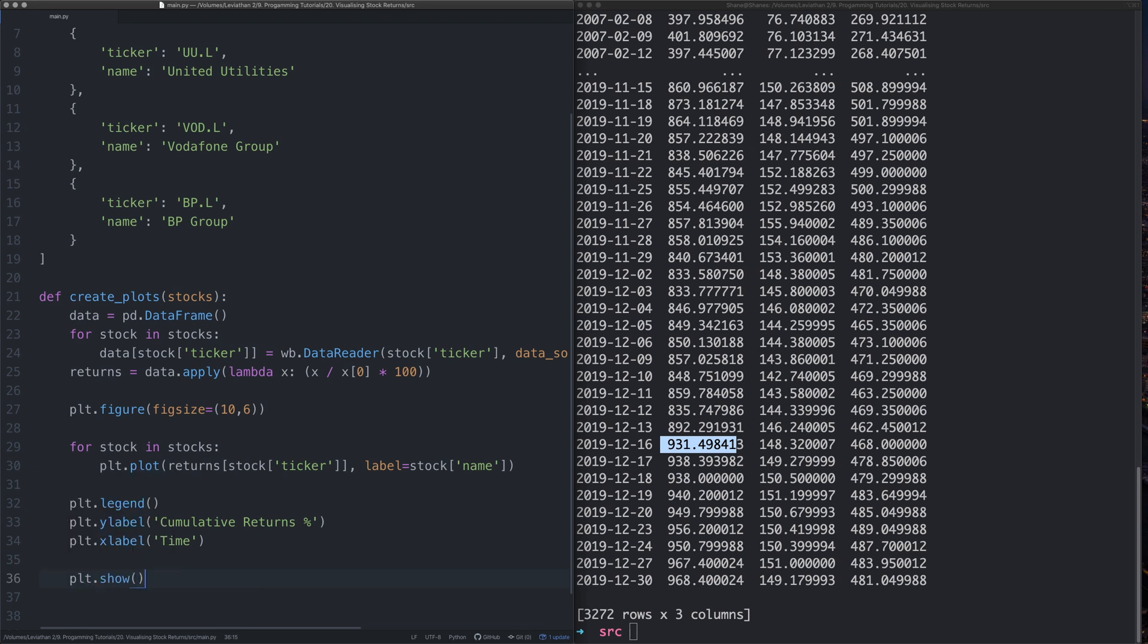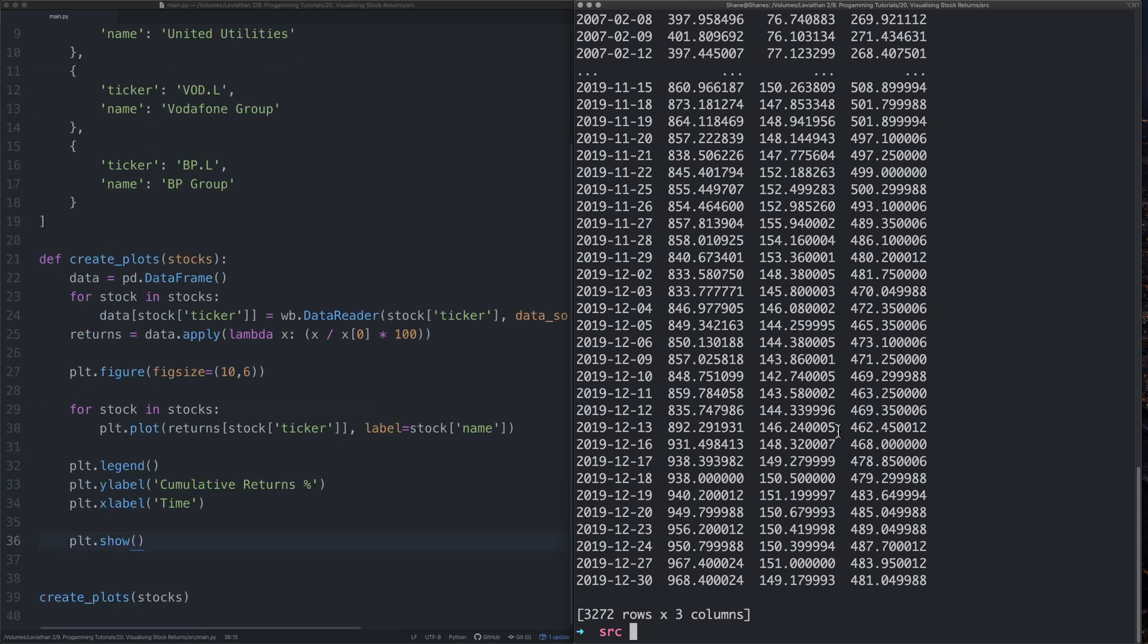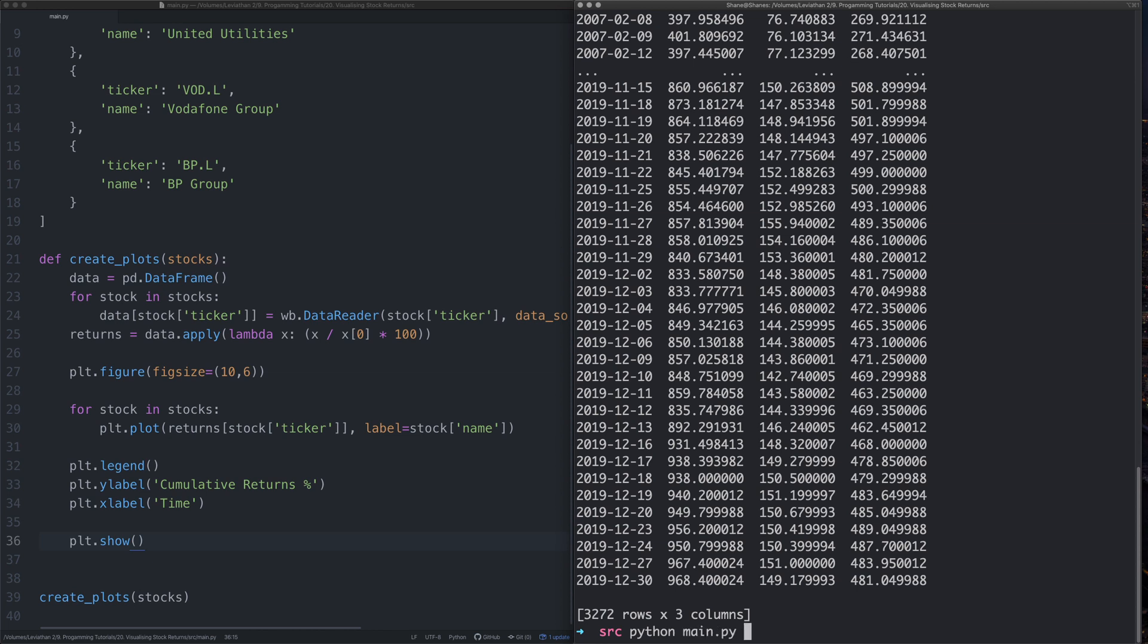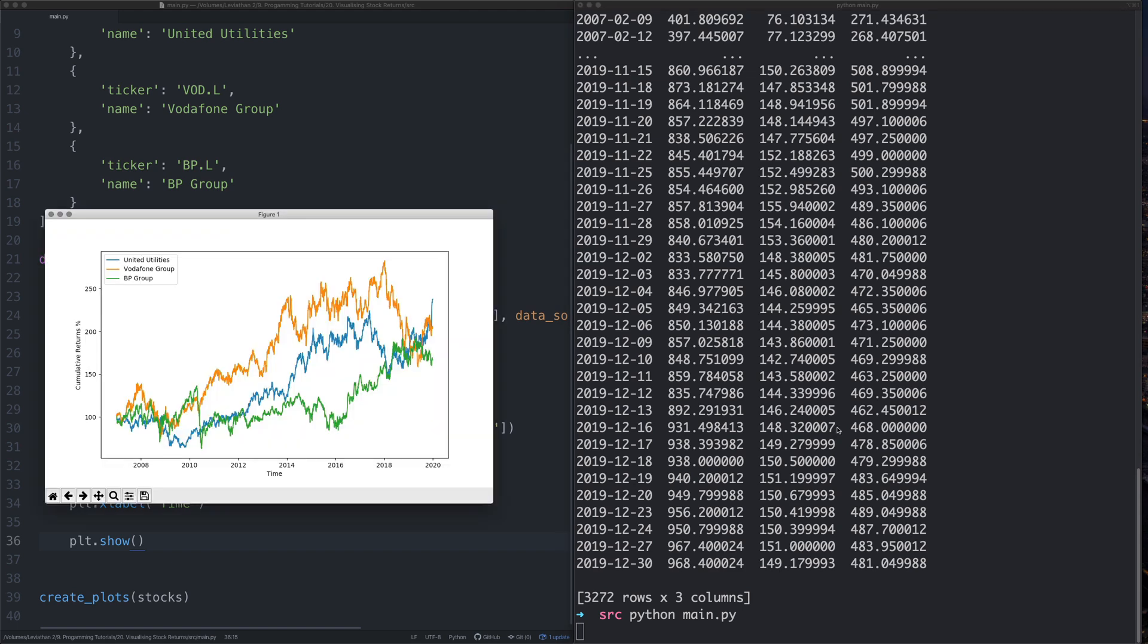Next thing we need to do, just say plt.show. And we should be all good. Do we need to take out the print? We've taken out the print. So let's run this now. We'll say python main.py. Press enter. Wait for it to do its magic. And look at that. Oh my god. It works in one go.